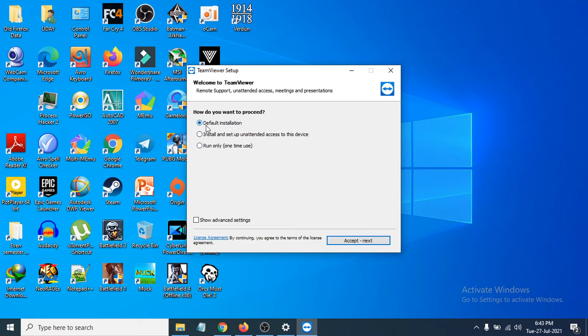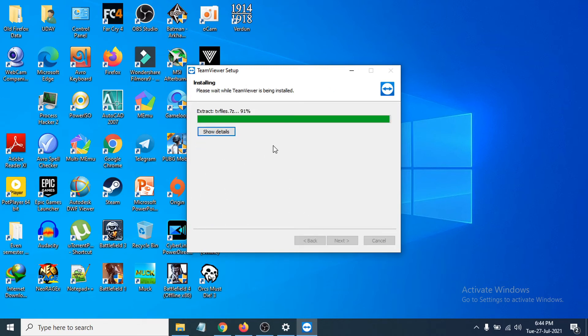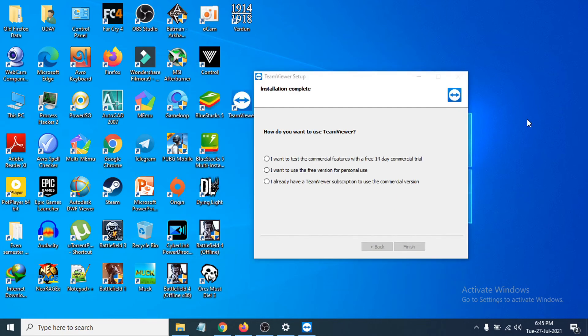I'm going to choose default installation. Accept the terms and click Next. As you can see, it's installing. After completing the installation, you'll see that it's complete.